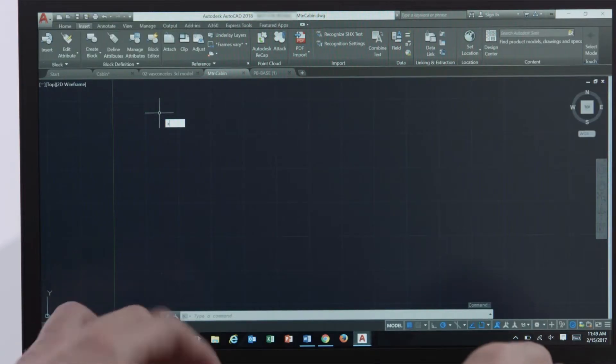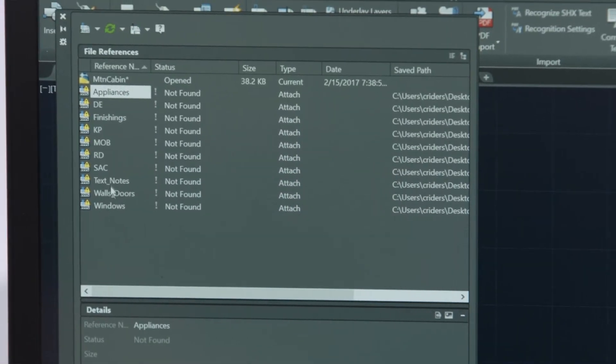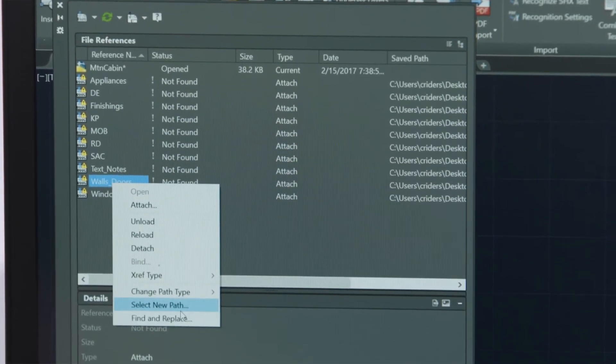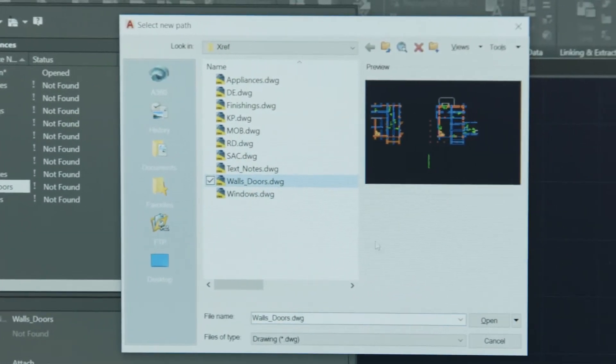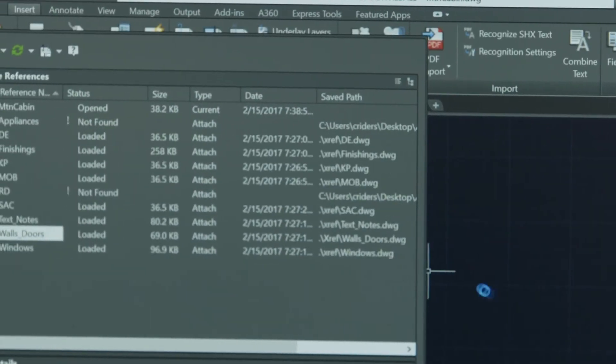In this release we also improved the user experience by preventing broken paths for externally referenced files and enabling you to more easily fix broken paths when they do occur. To help prevent reference paths from breaking we've changed the default path type from absolute to relative, even for new unsaved drawings. When you save a file with relative references to a new location we will also provide an option to update the external reference paths.